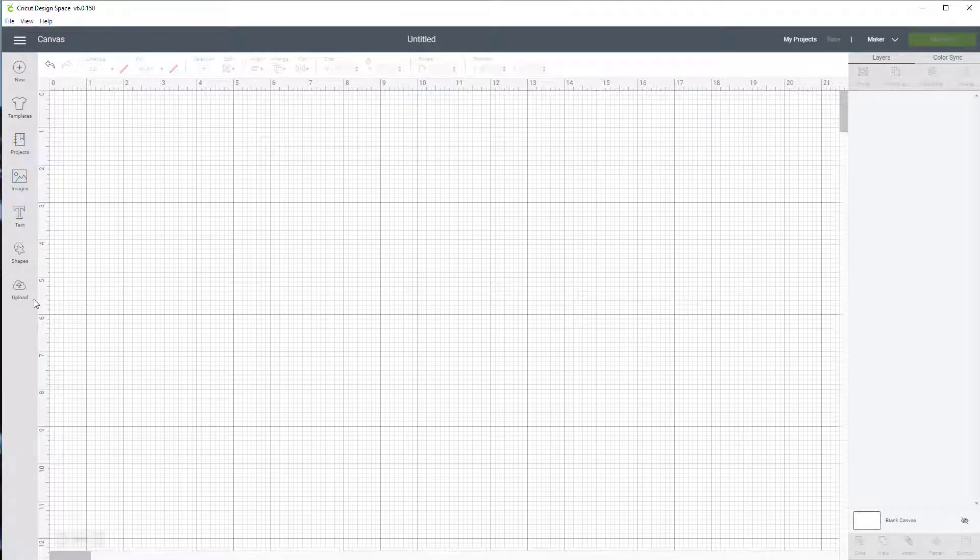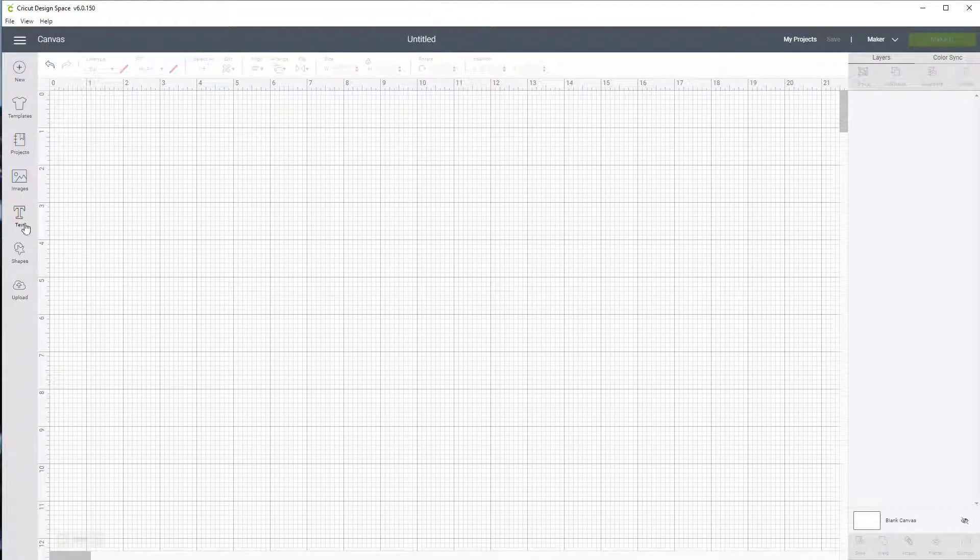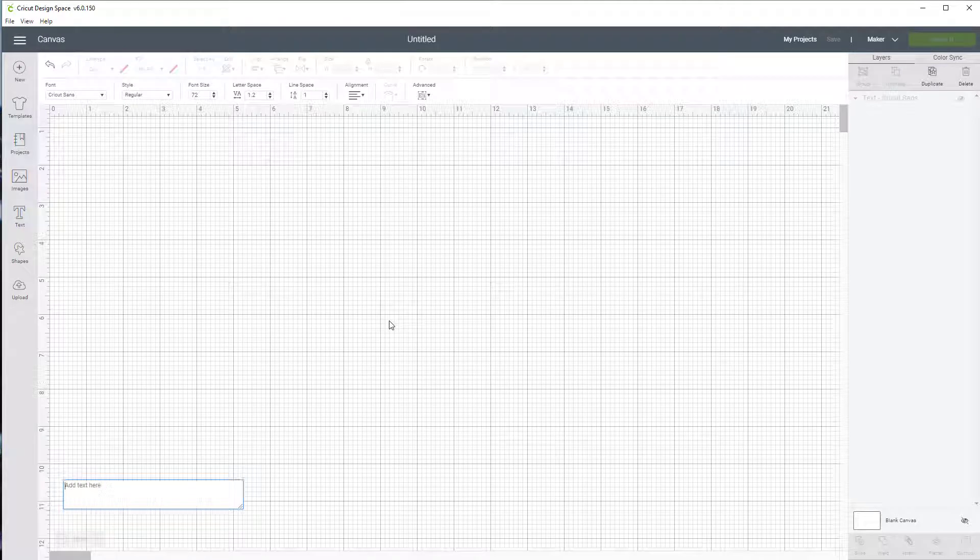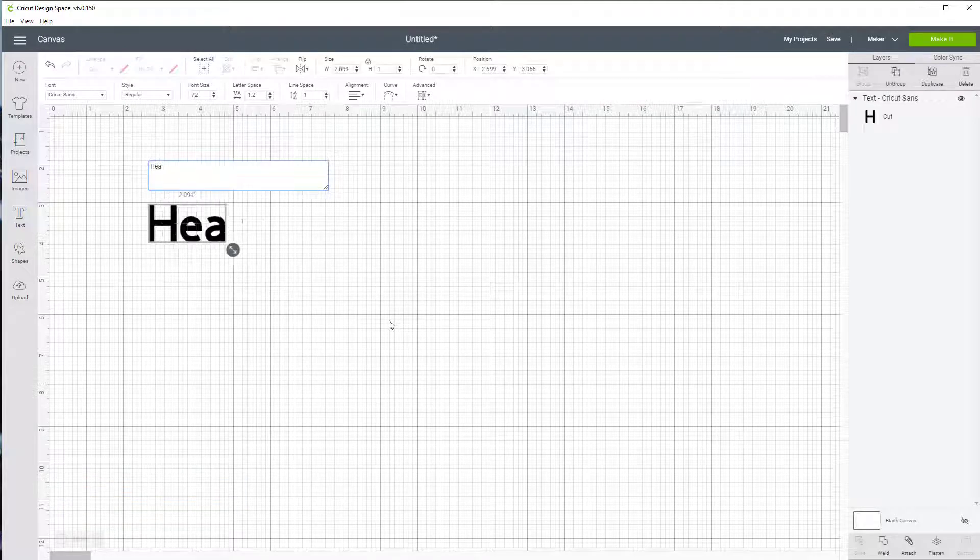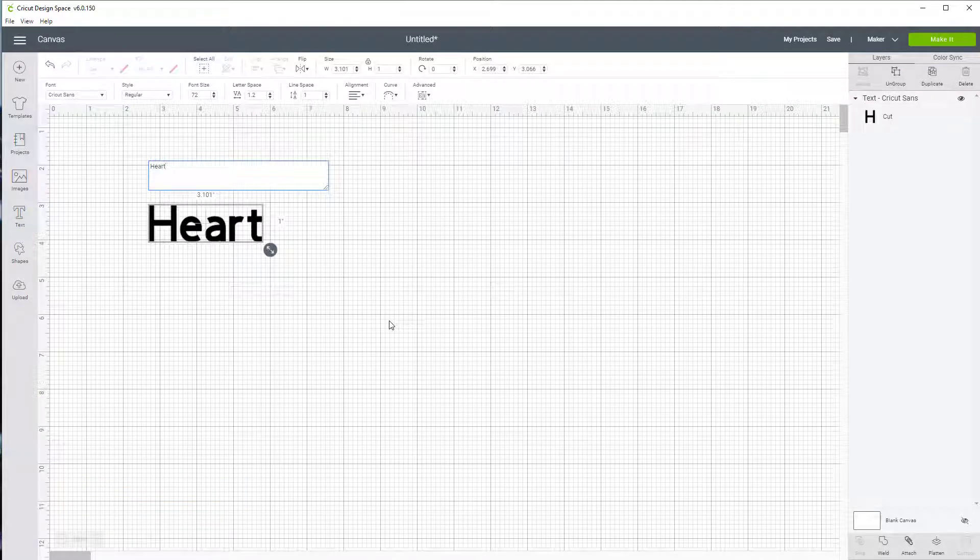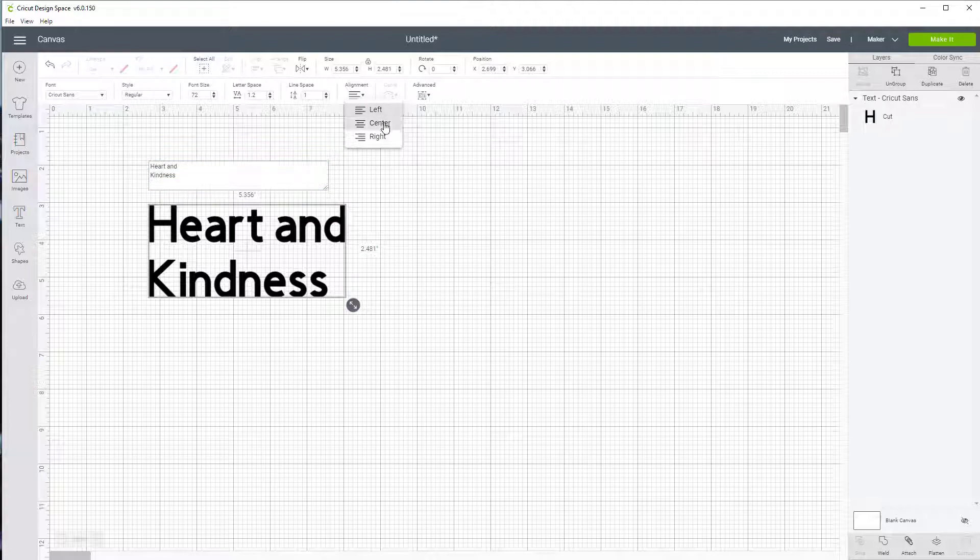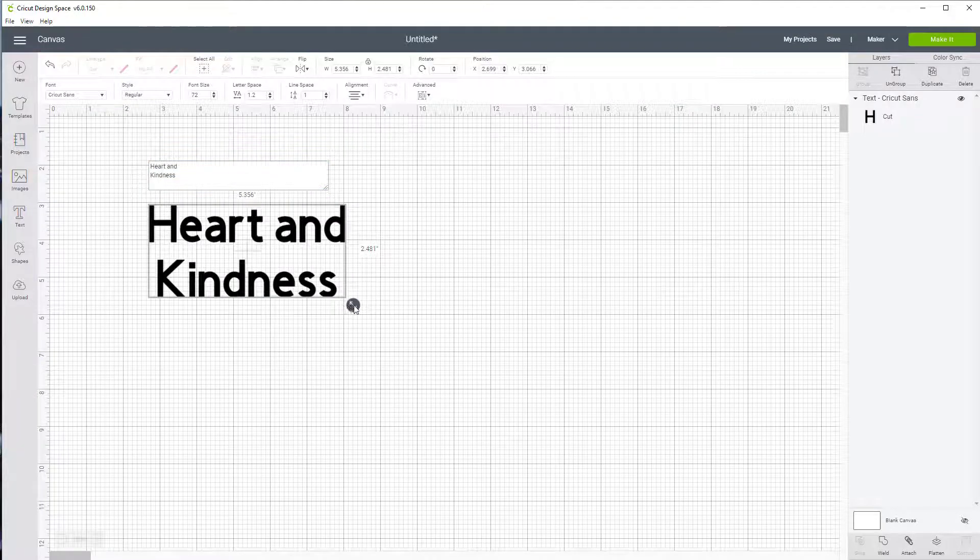Now I'm going to put in some text and that's what we're going to work with right now. I'm just going to type heart and kindness. I'm going to come up here to alignment and I'm going to center it just so it looks better.